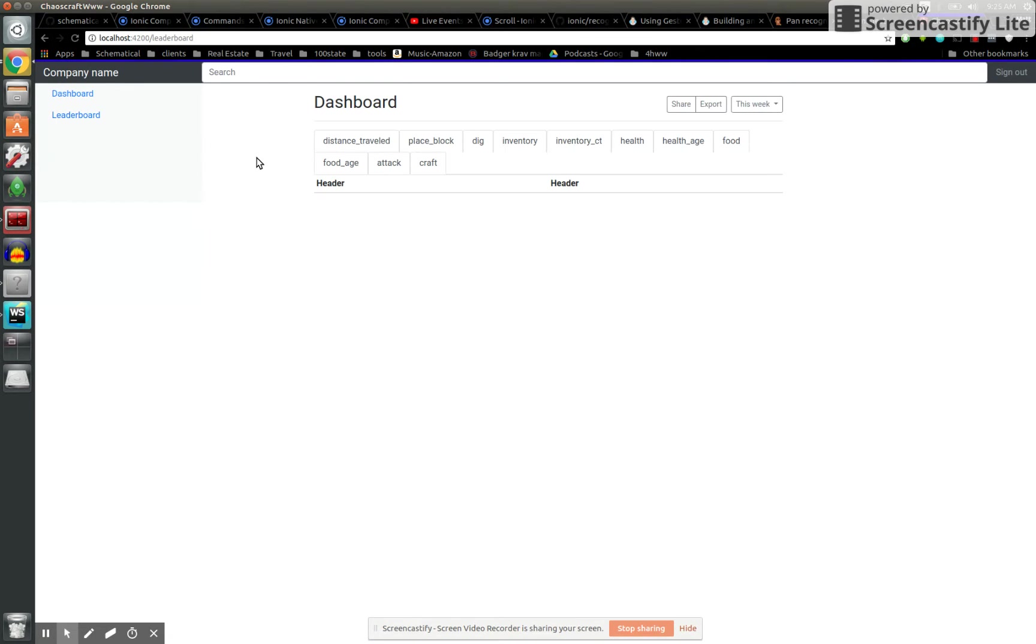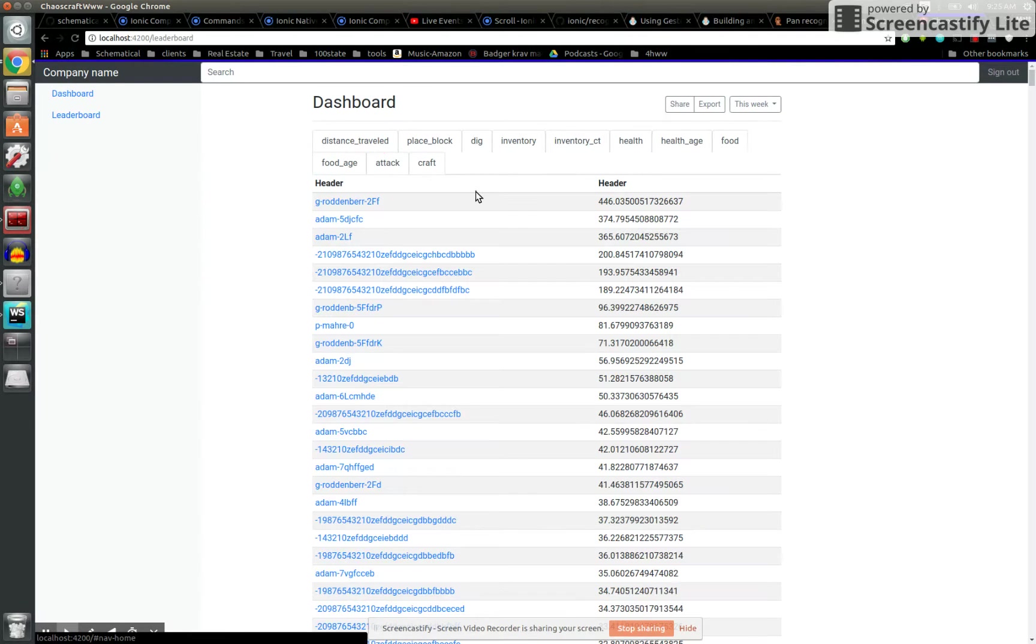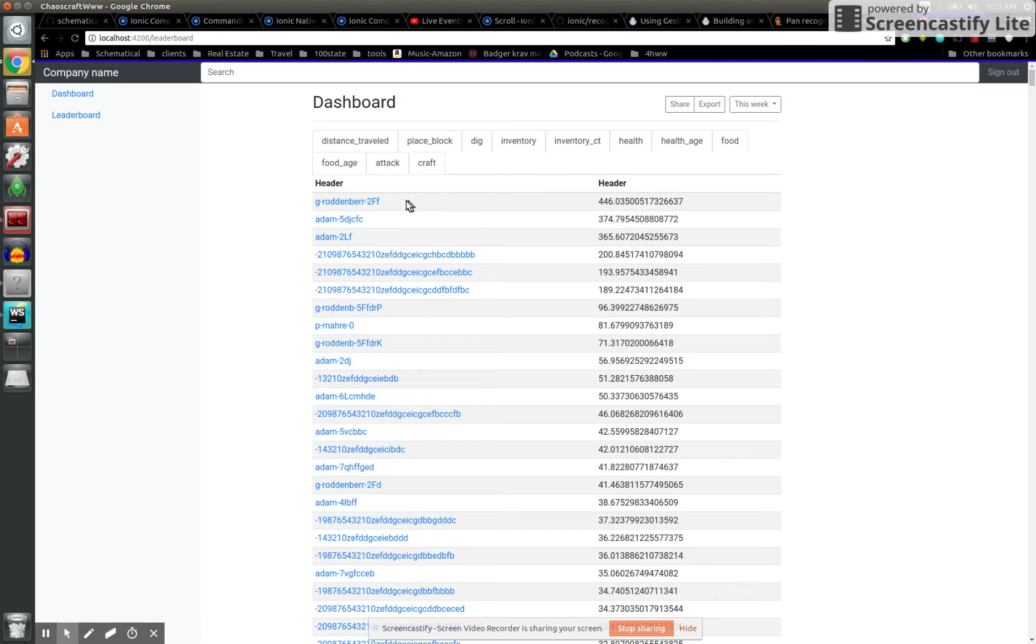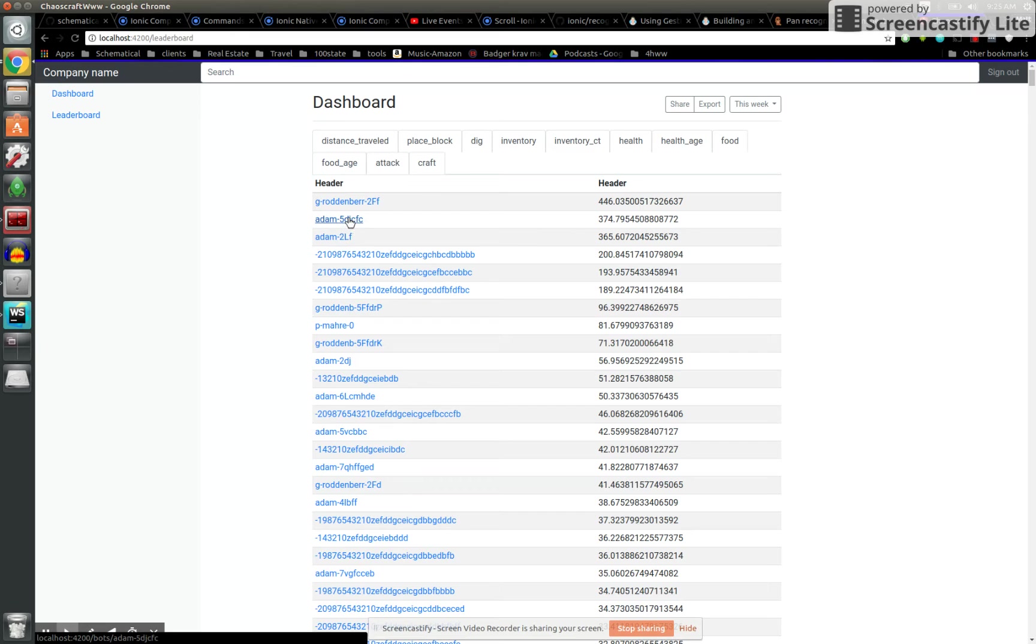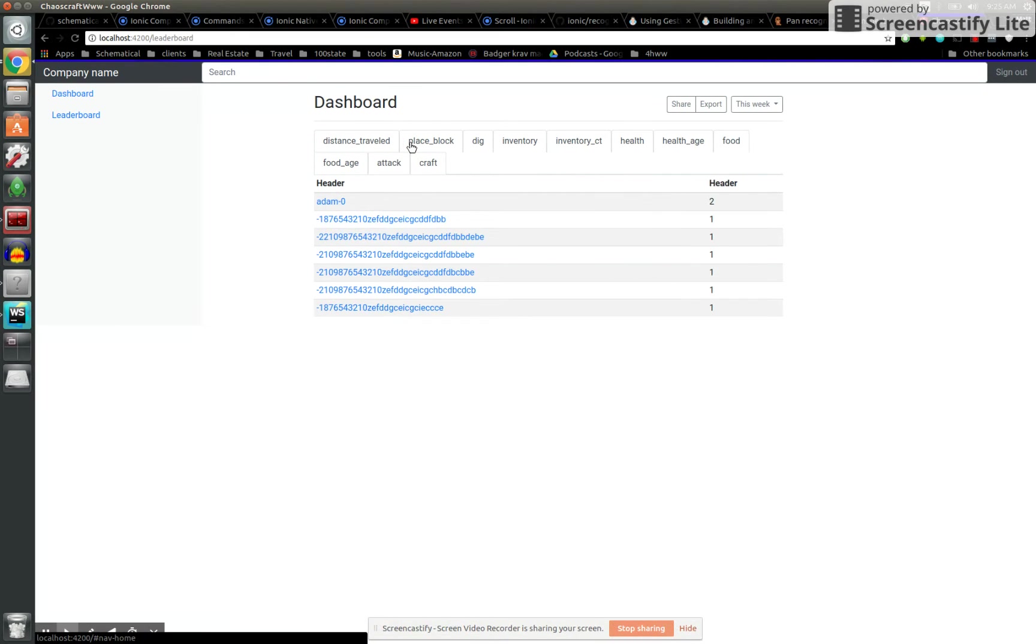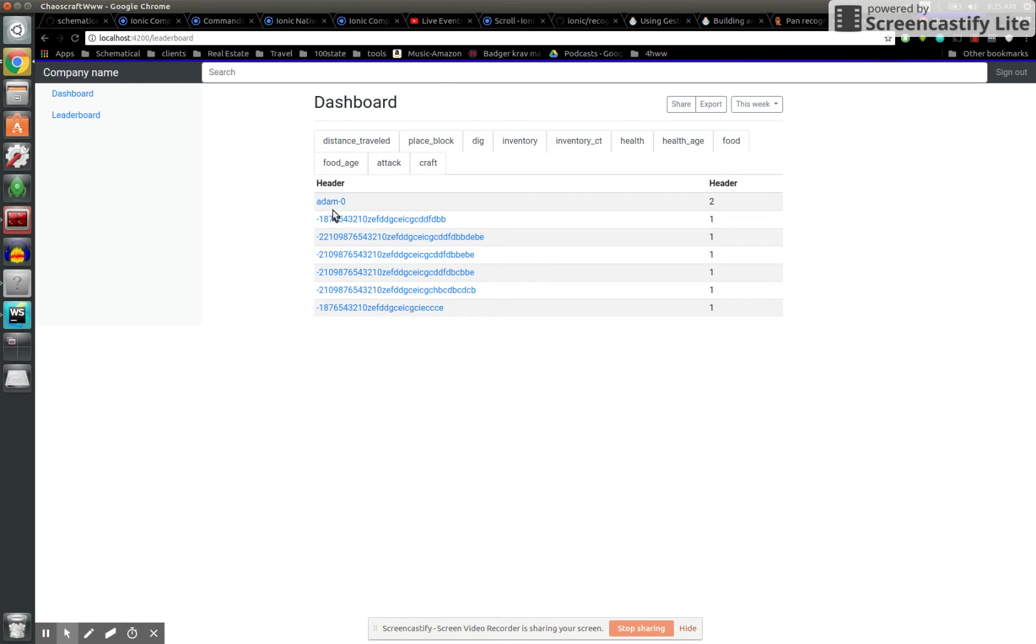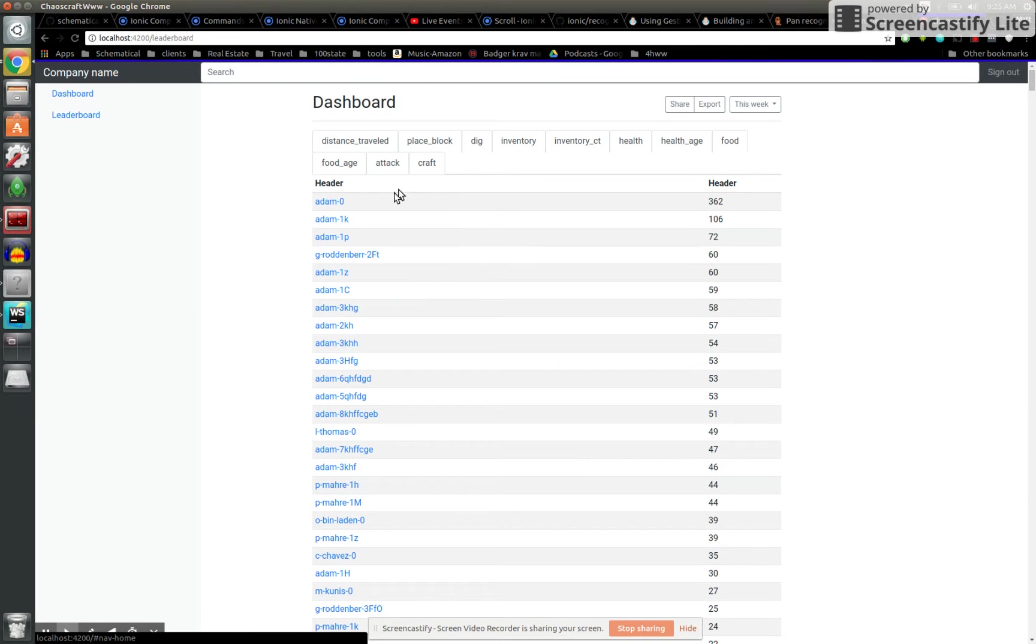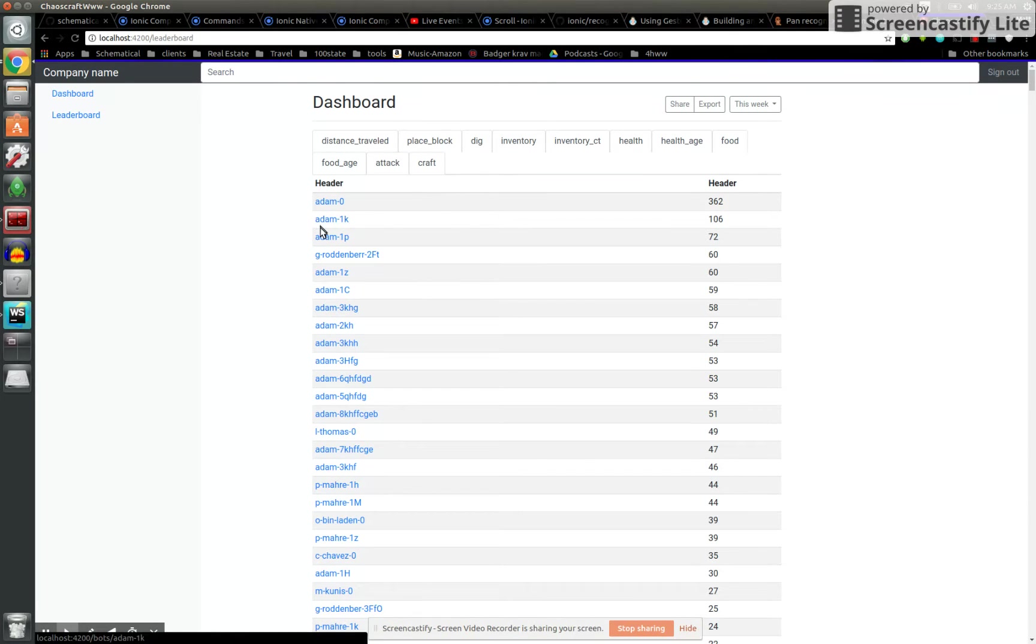It's interesting if you look at the leaderboard here. Looks like a generation 5 has the max distance traveled, max blocks placed. Adam zero, it's somewhat sad. Adam zero is the max dig, and it looks like a lot of earlier generations have higher digs.